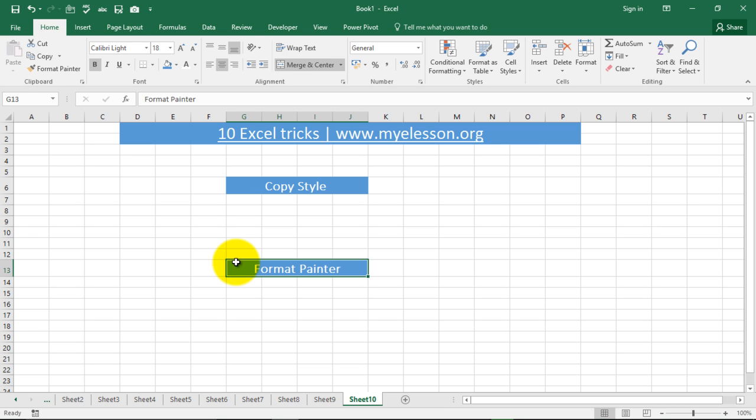So this is how we can become excellent in Excel by using these 10 tricks. Hope you liked this video. If you did, please do click on the like button. And if you have a question, please mention in the comments. I will try to answer the question. And do subscribe to the channel, so that I am motivated and I can keep on making such more videos.